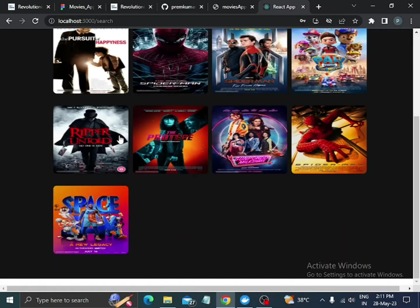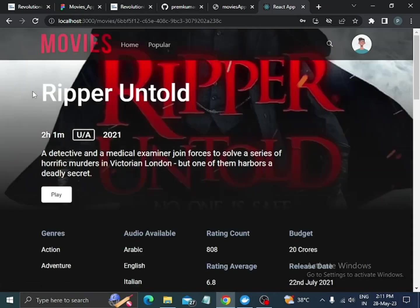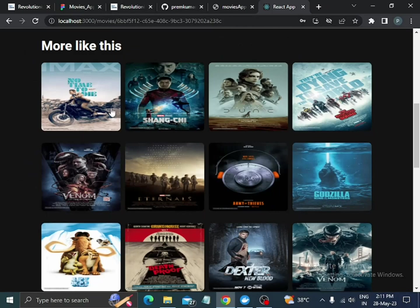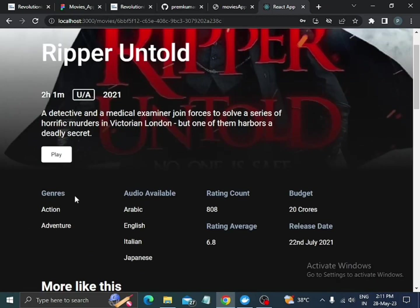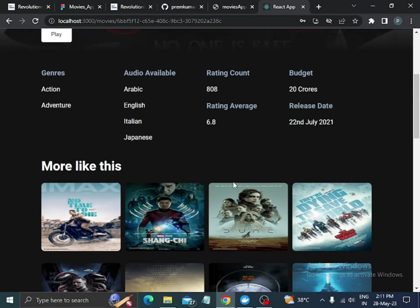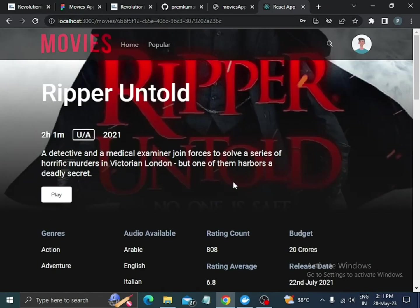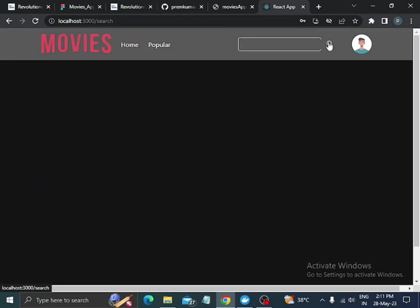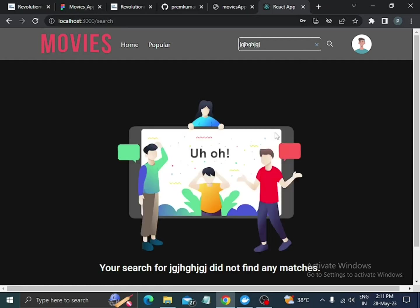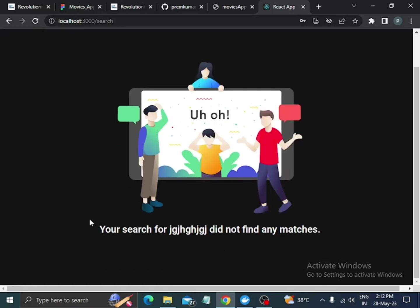If we click on any movie in the search results, we are redirected to the movie details page where we can see the genre and other details. If we type something and press enter but there are no movies matching the search, we will see a 'no results' image.